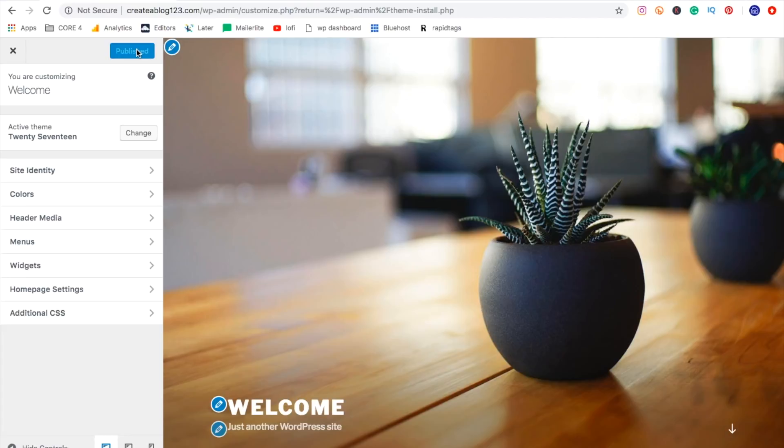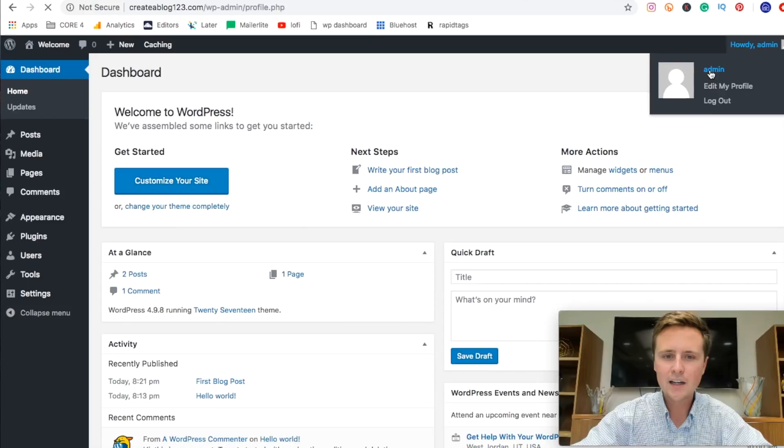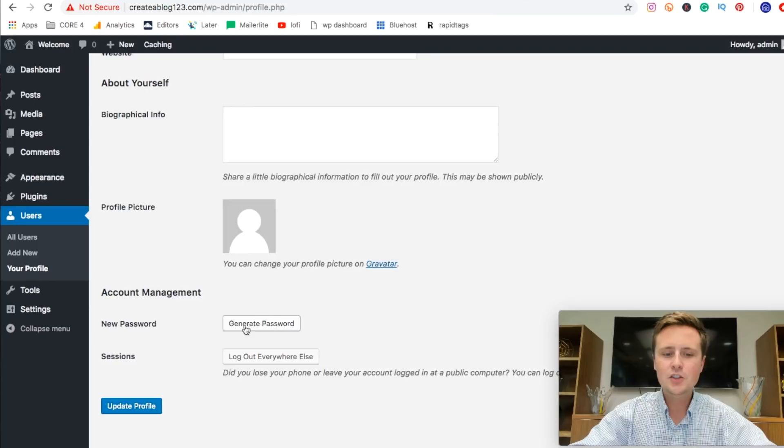So another important step is we need to alter the admin information here. So if we come to the top and click admin, we can scroll down here and we can set the email address right here. And then we can come down and generate the password and reset that. So let's go through that right now. So once your email is set, come down and do generate password.